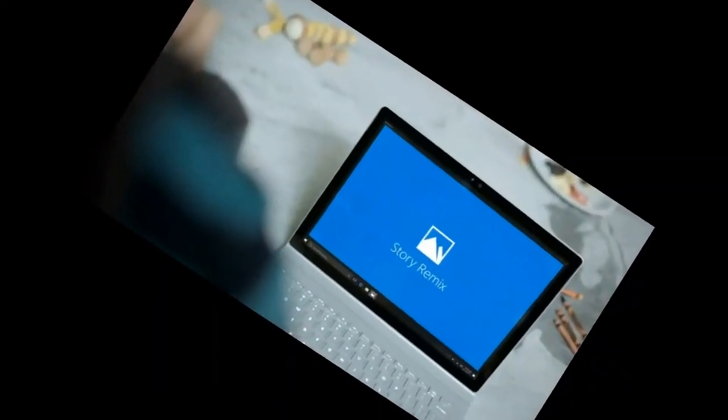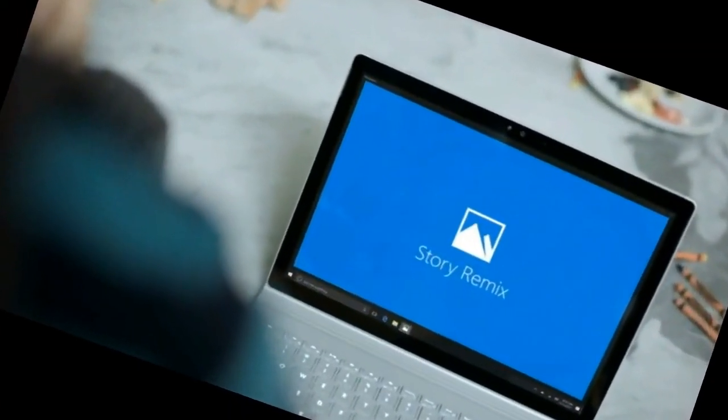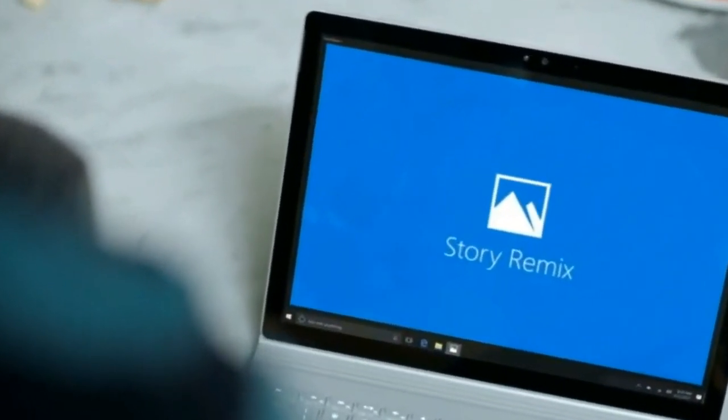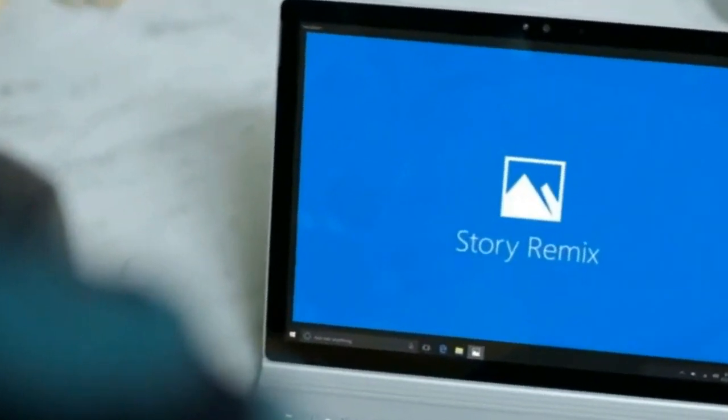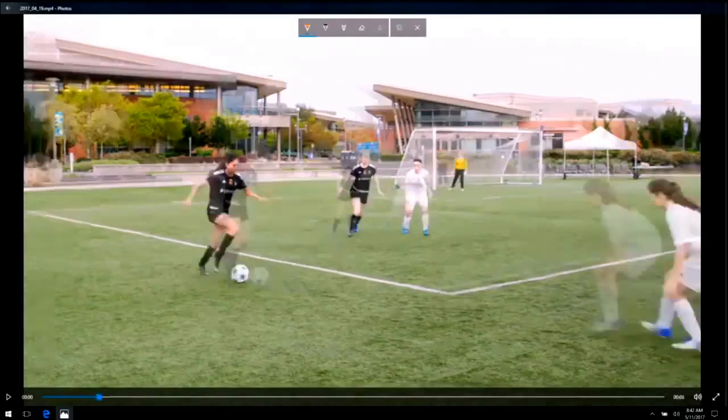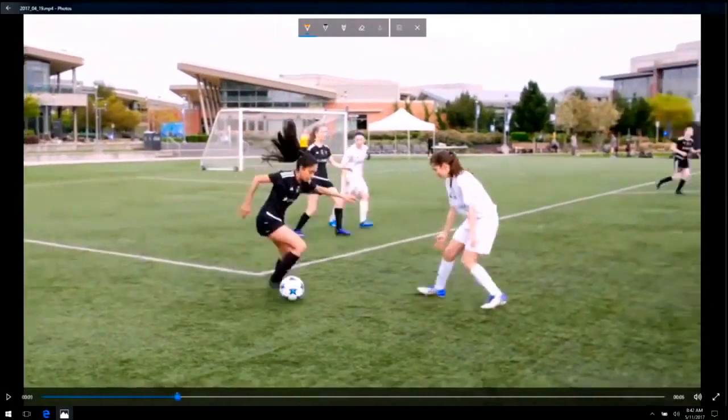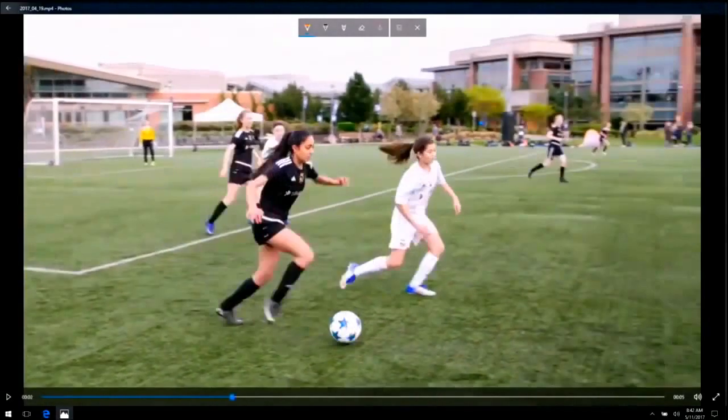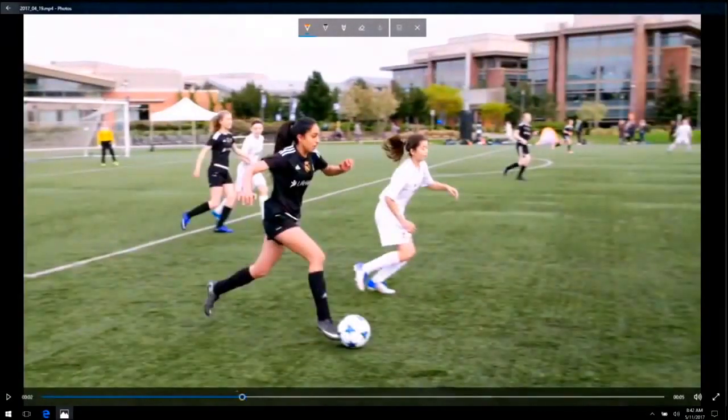Now there's a very new and important feature in Fall Creators Update: Story Remix. Story Remix is the application, and this concept is the most awaited feature.